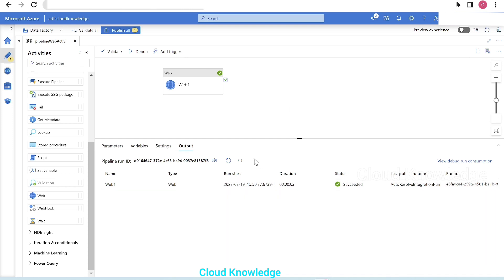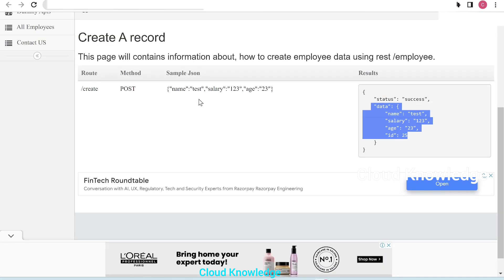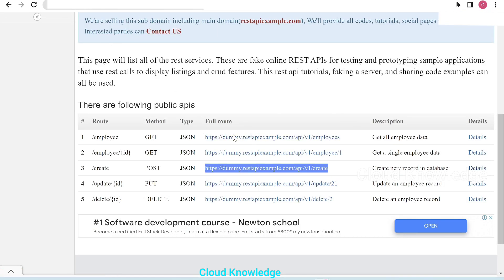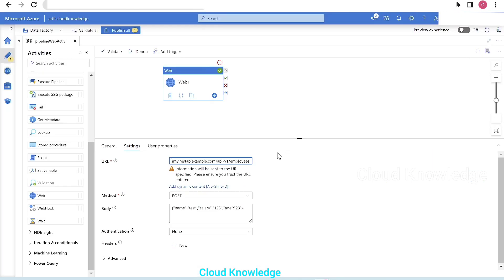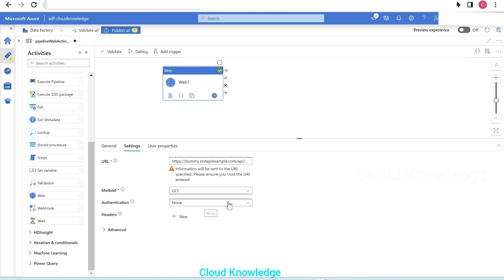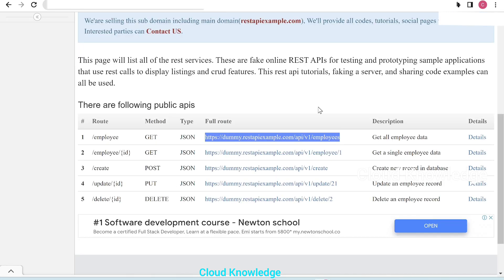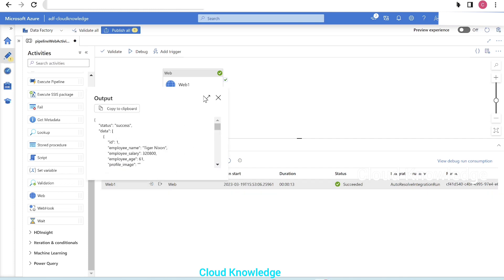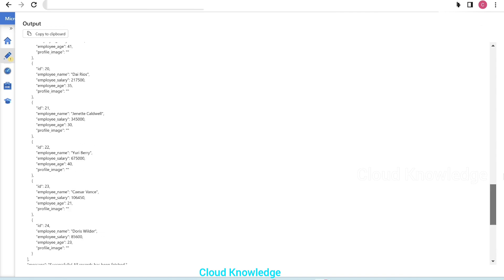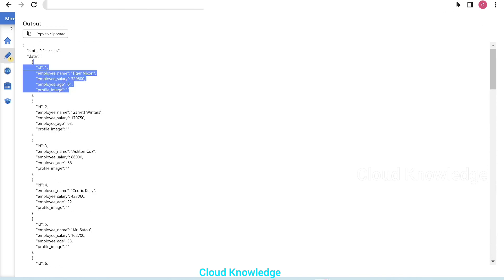Now let's go back to the dummy REST API example site. This time we'll use the employees route to get all employee data — we'll paste it into the web activity and revert the method to GET, then debug again. The web activity succeeded and we have employee output data with five columns: ID, employee name, employee salary, age, and profile image.